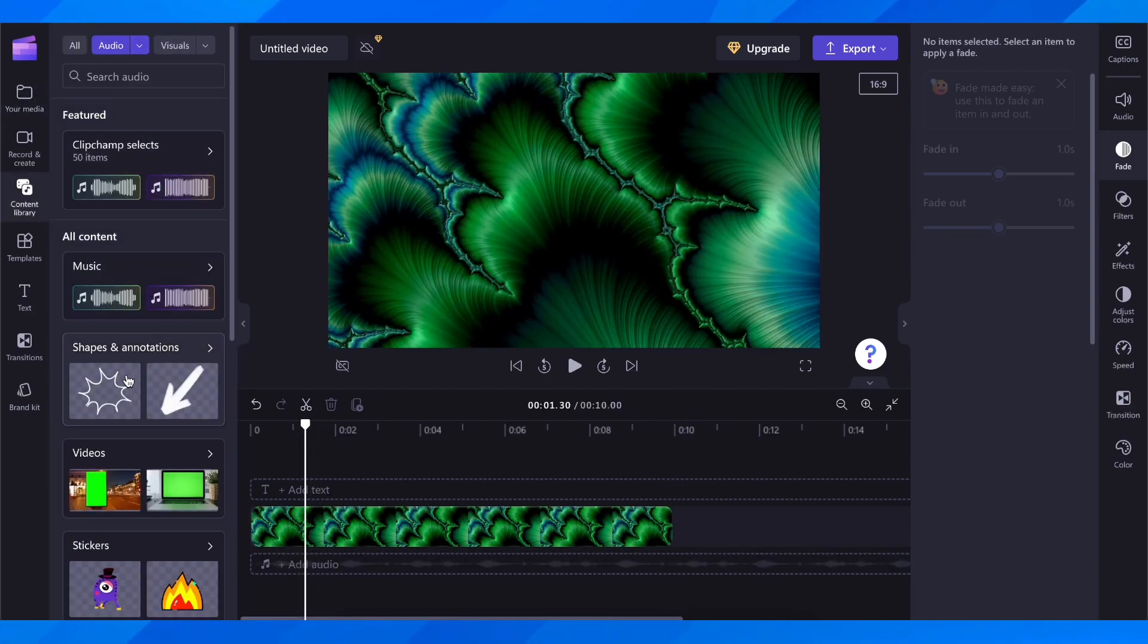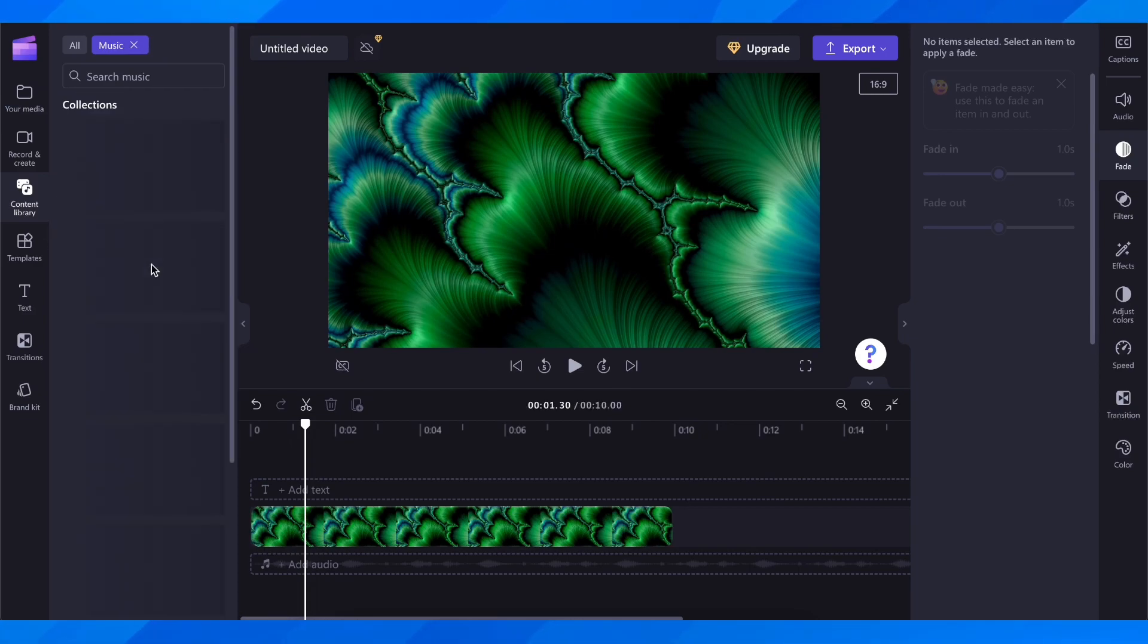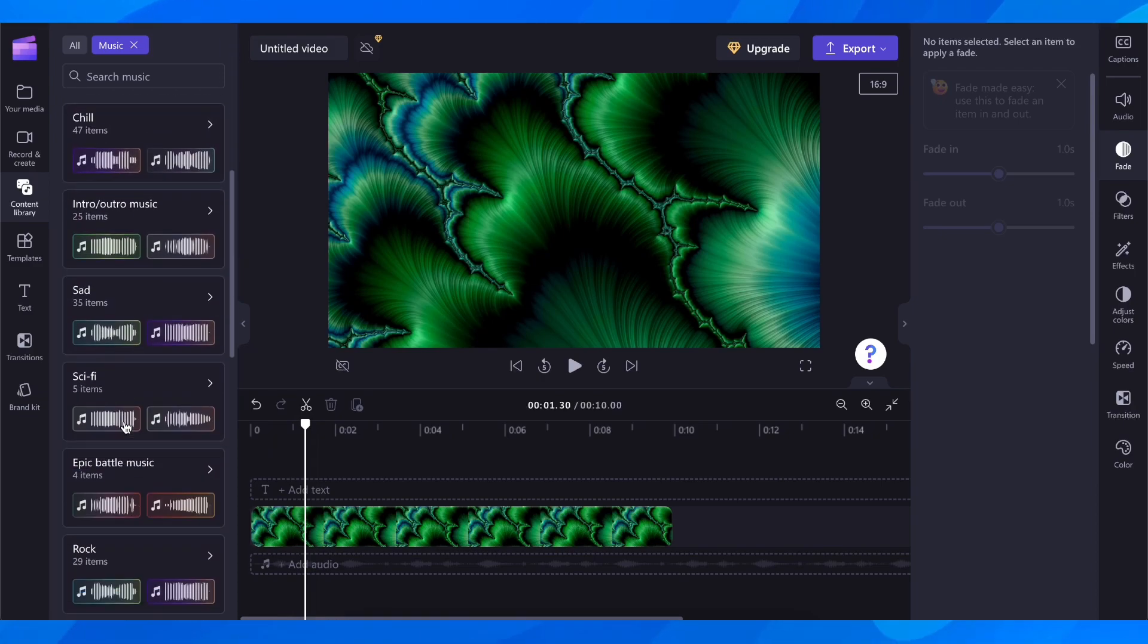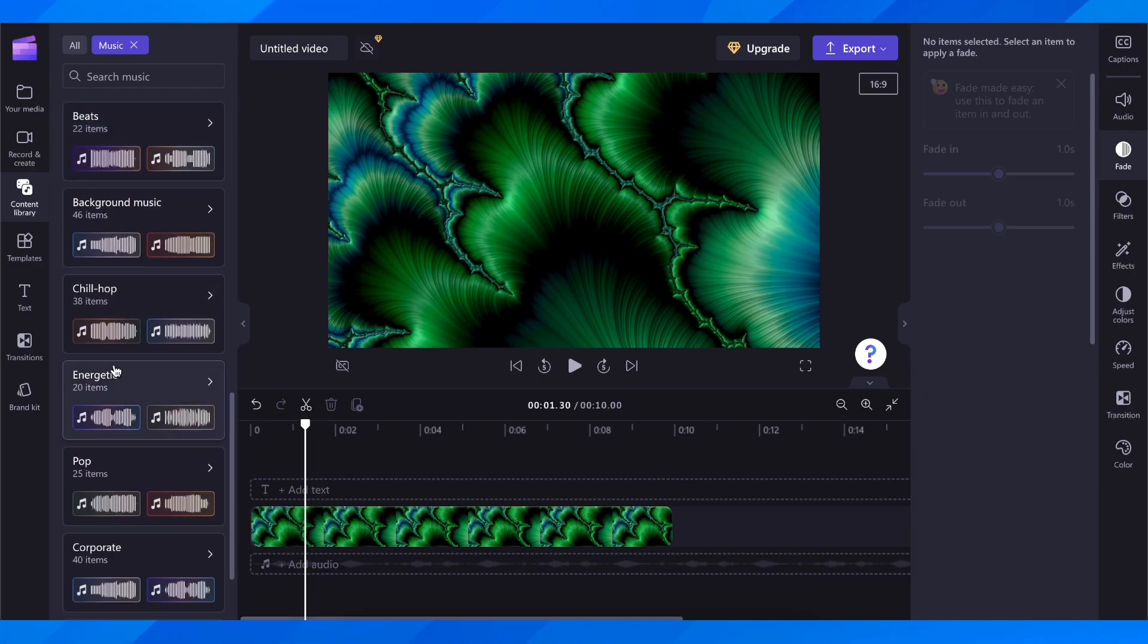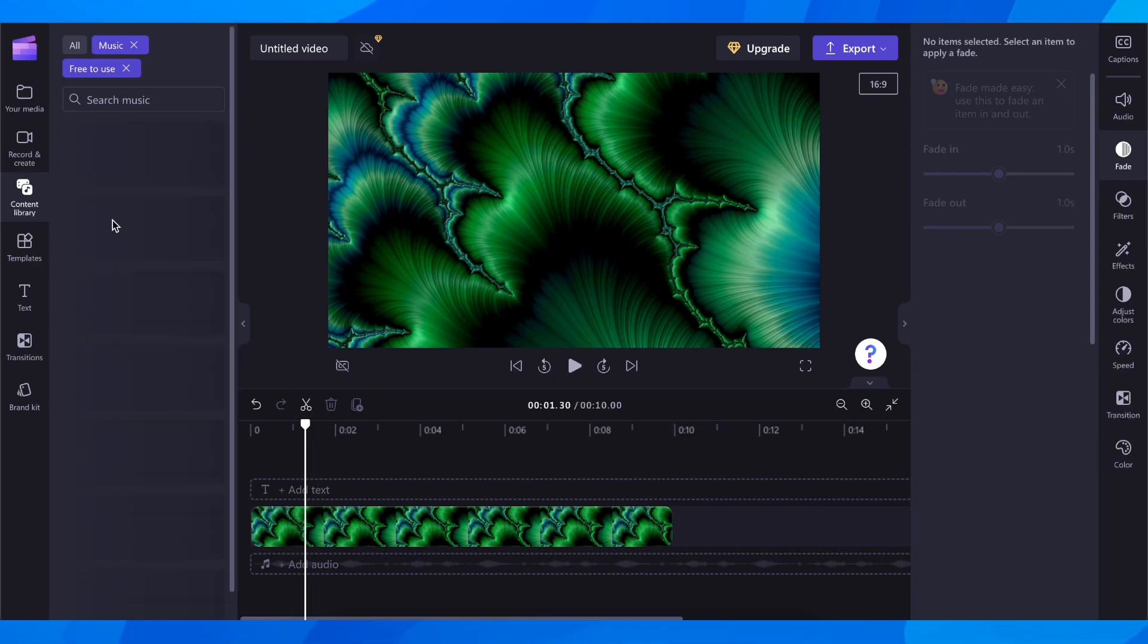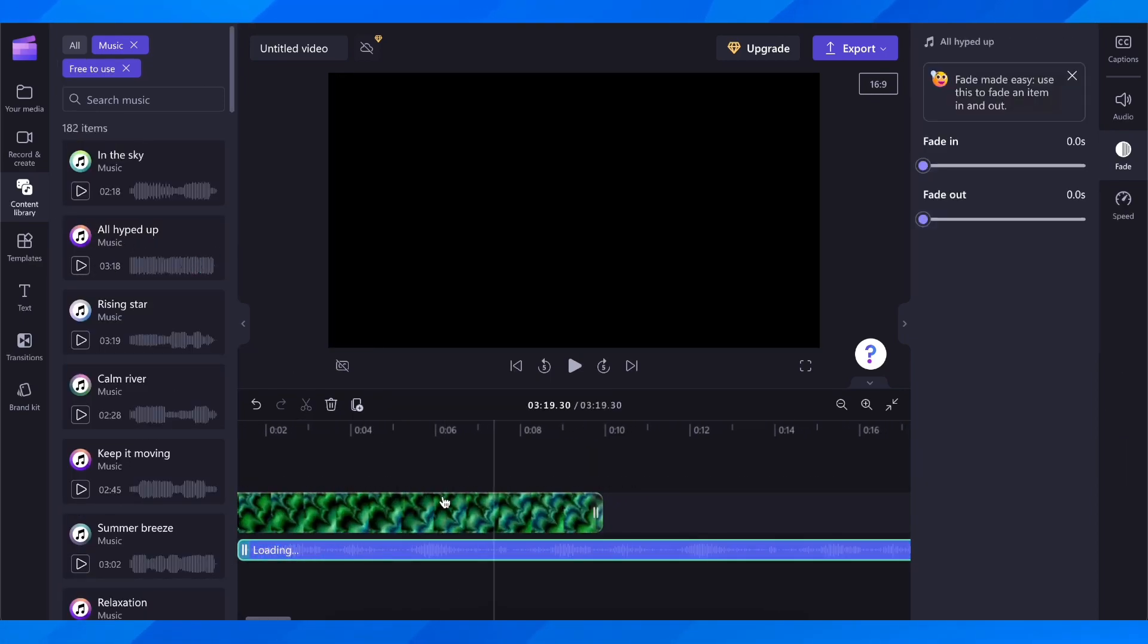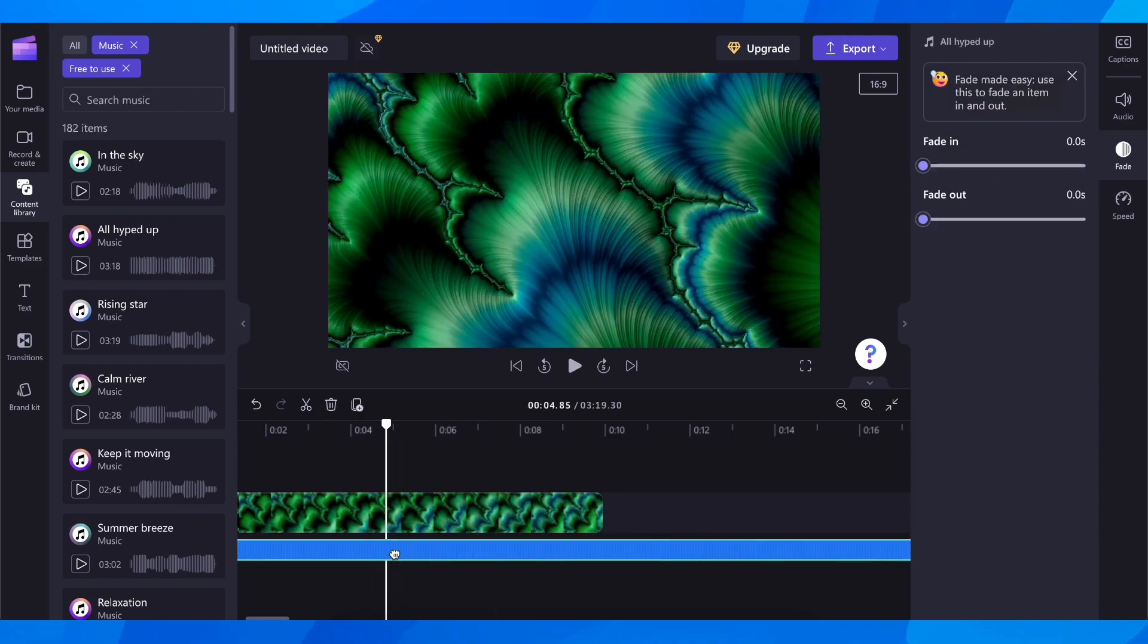you have free-to-use music. You have some sound effects, you can click on music, and here you can take a look at what they offer. They have free-to-use options. You can click on this plus button, and basically that's how you can add music to your video.